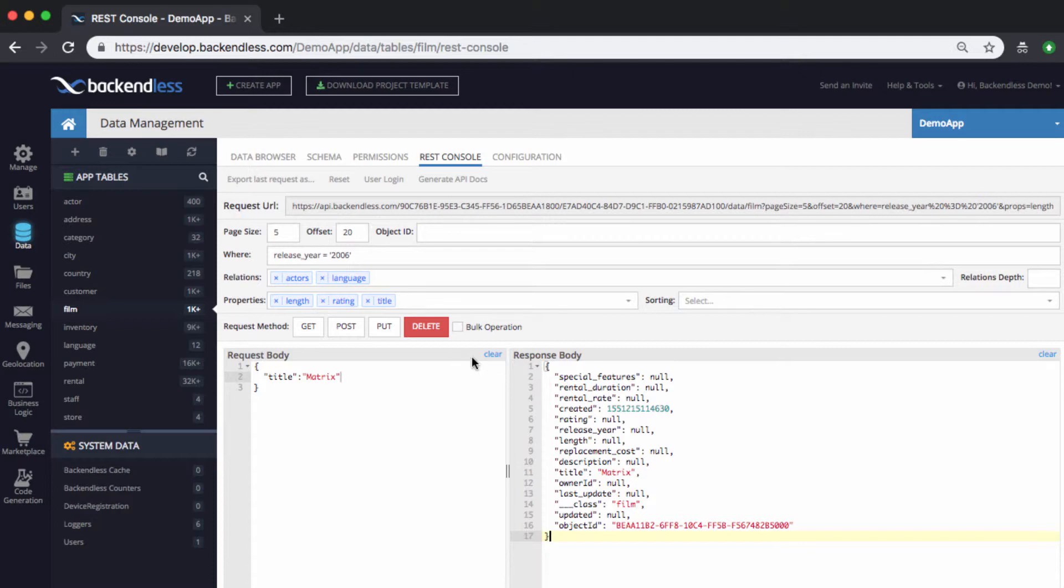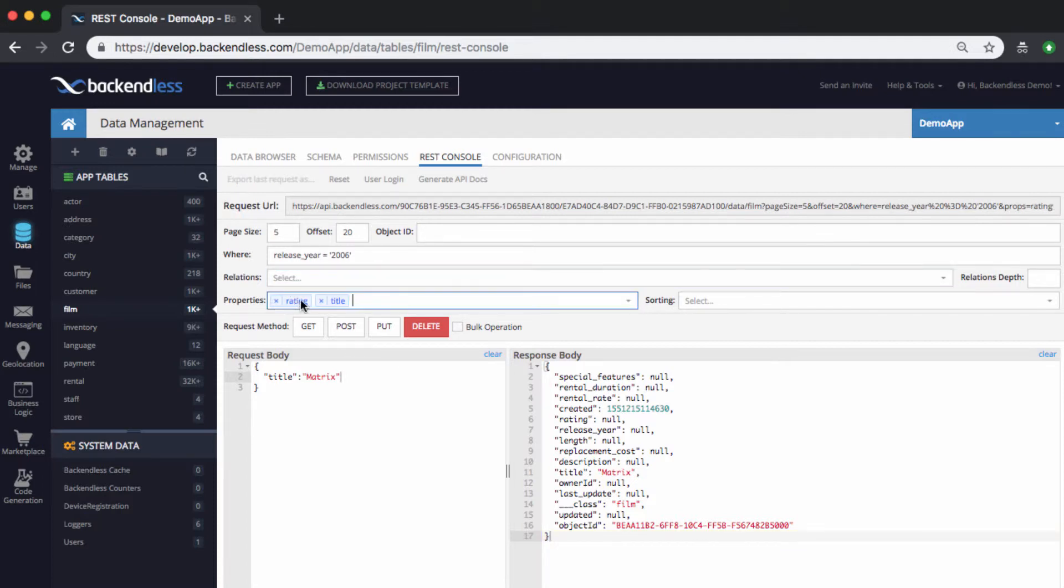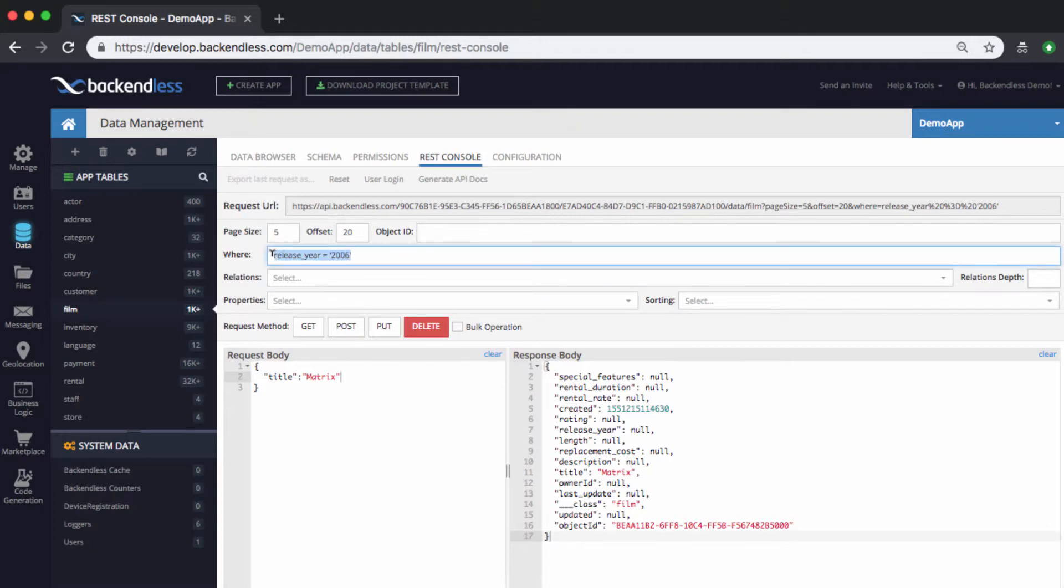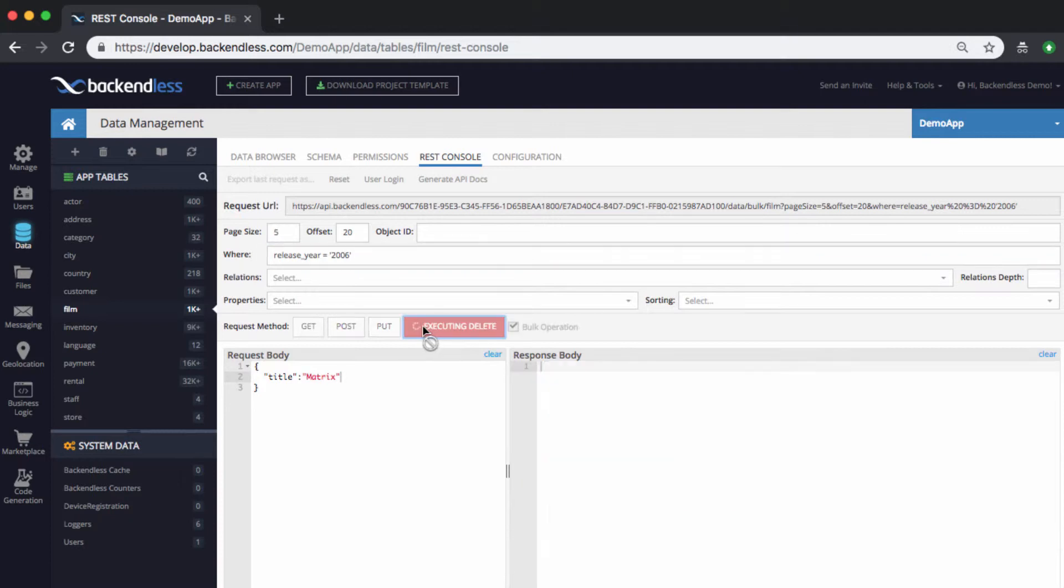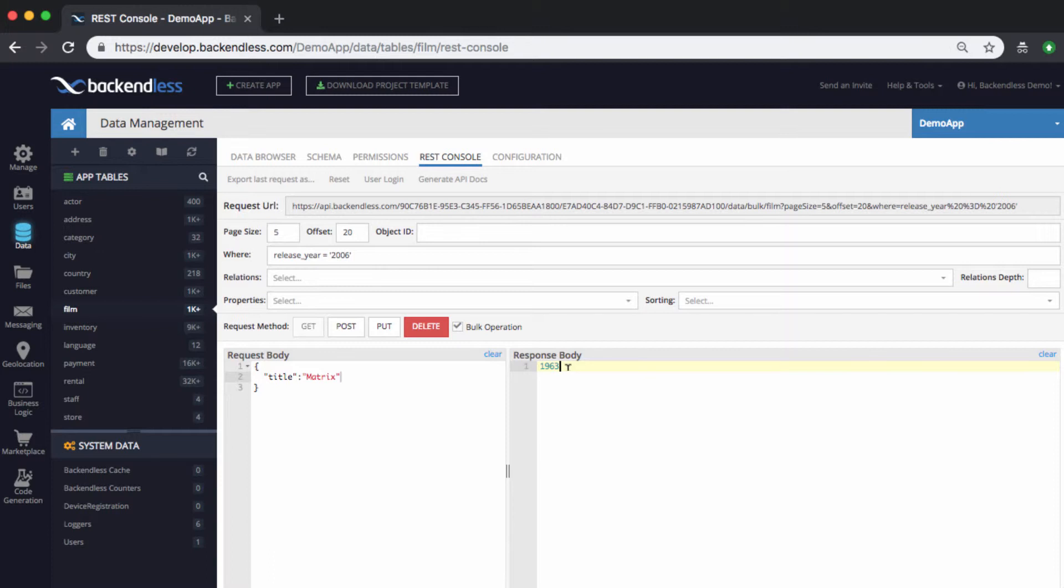Likewise, if you want to execute a delete operation where we want to delete all the movies that were released in a certain year, here we have the where clause. Set the bulk operation checkbox. And then, if you execute delete, then it will delete all the movies released in this specific year. So, here it is. Delete. 1,963 objects were deleted.